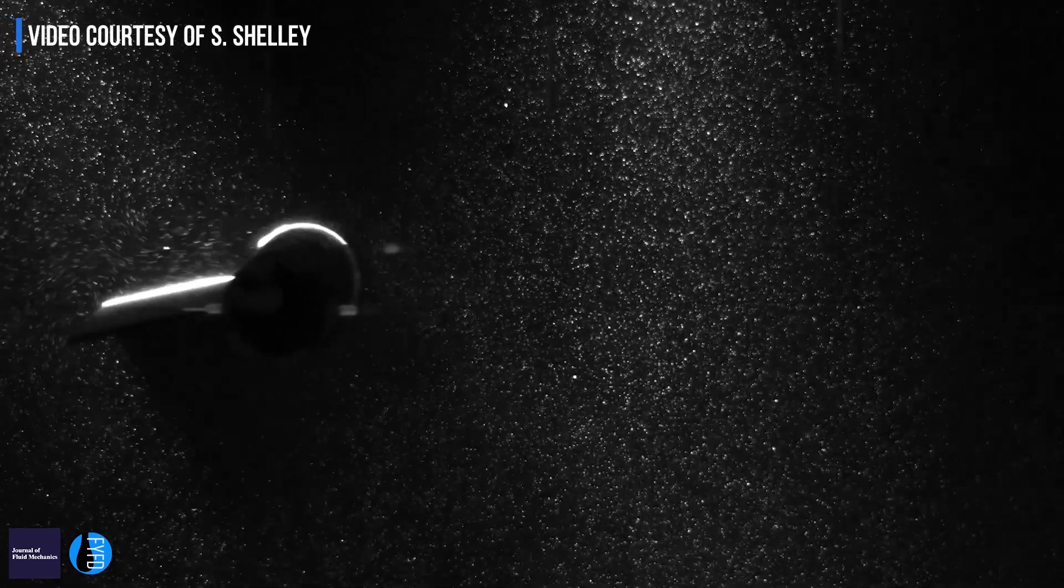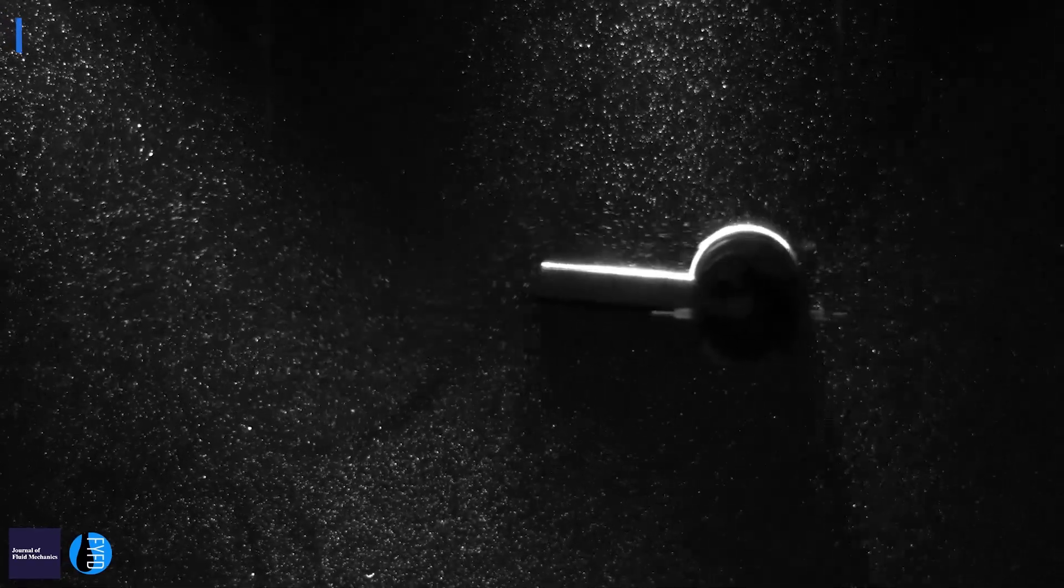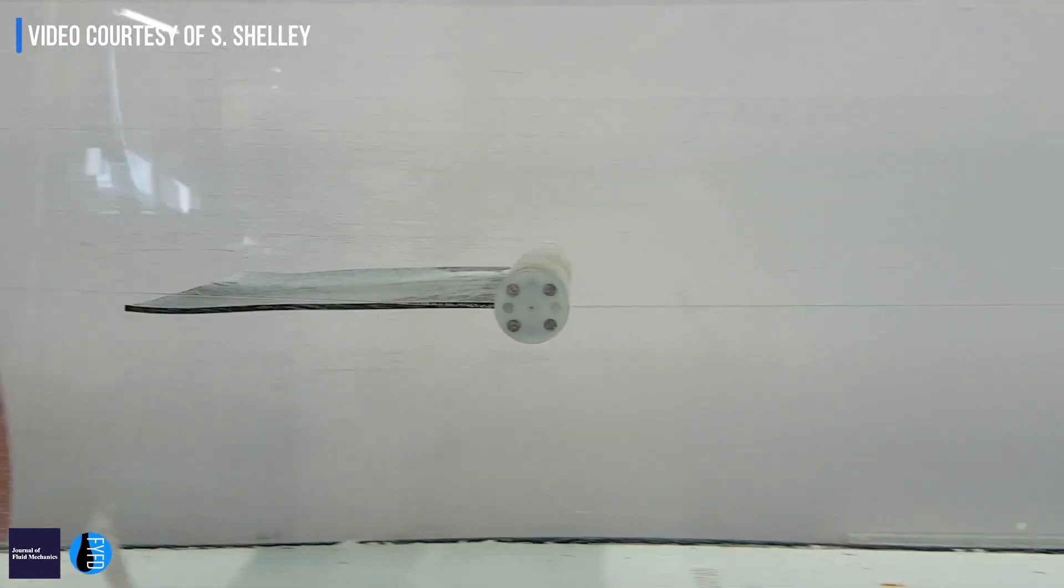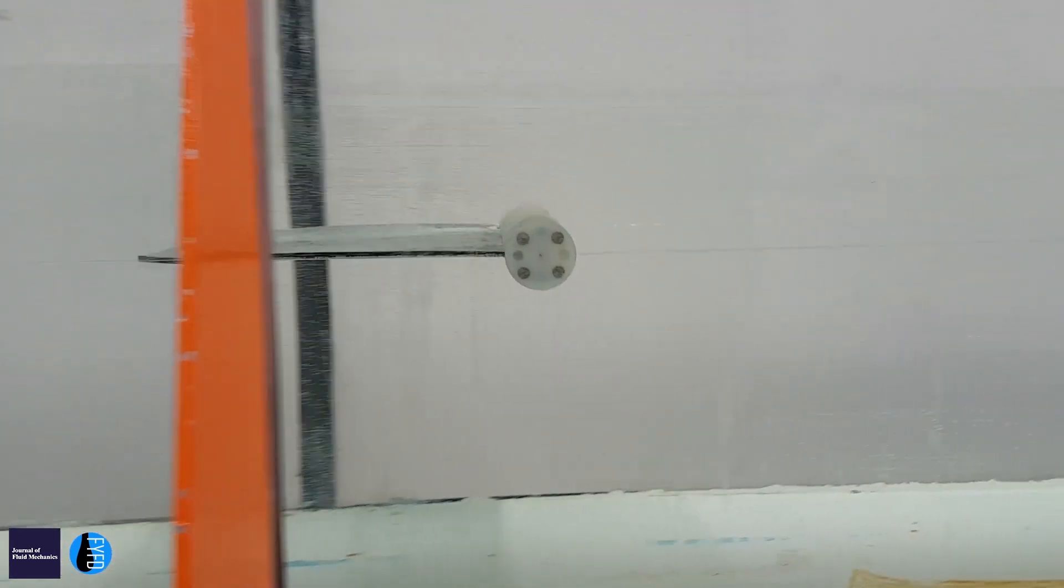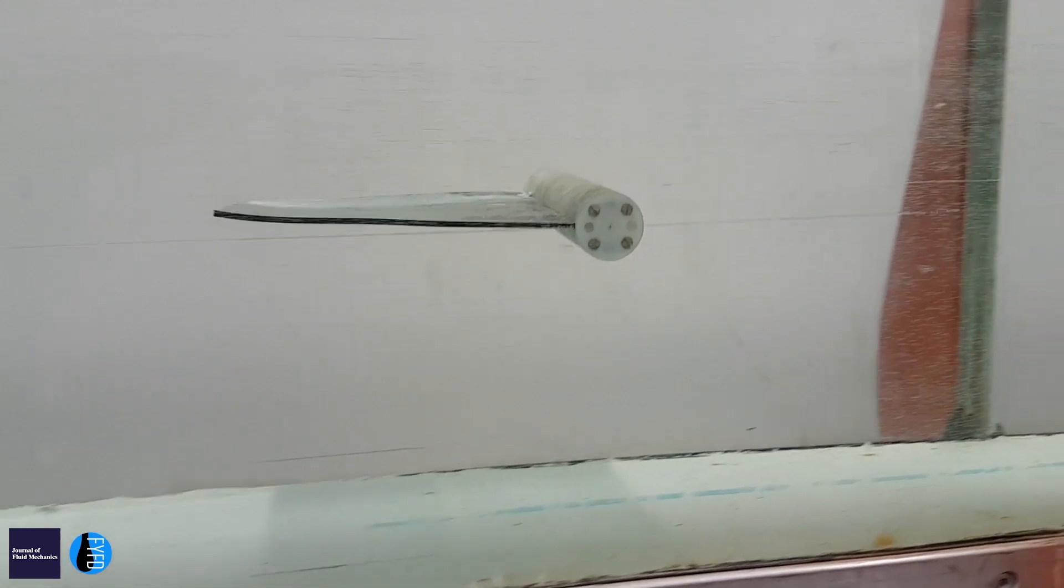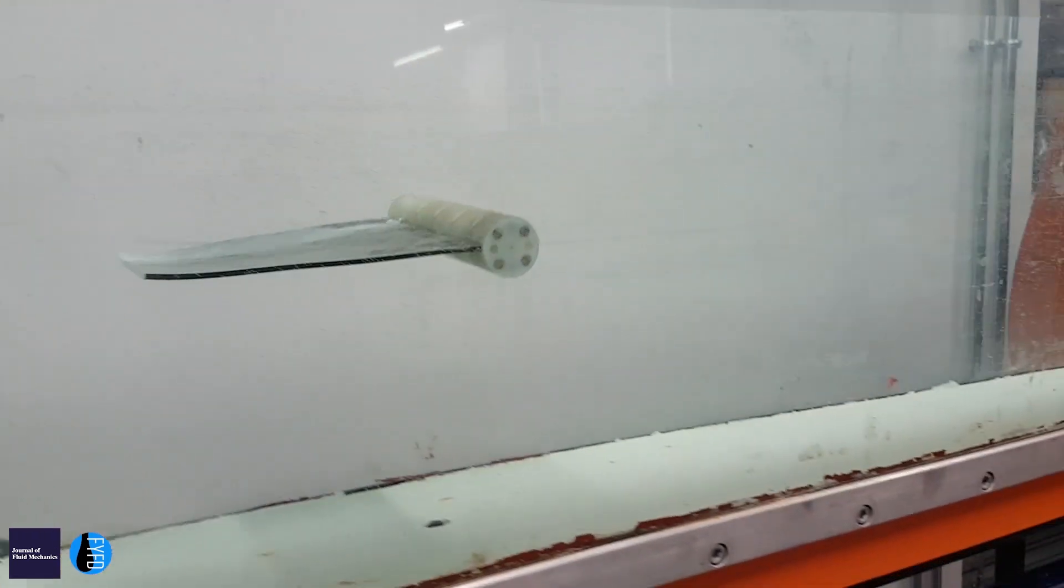When we have an object that isn't streamlined, generally we get a wake off the back of the object which is unstable. We want to see how we can change the characteristics of that wake. If you were sat downstream of the object with a normal wake, you'd see some oscillation in the flow—it would be unsteady. But if you could reduce that, if you were downstream you wouldn't necessarily, in the extreme case, know that the object was there, or you might assume that the object was smaller because the oscillations were less.